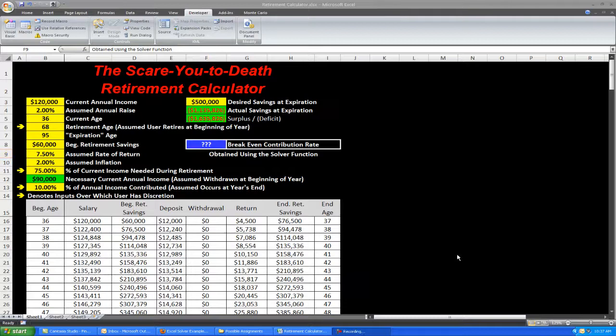Hello again. Just want to take a few minutes now to show you how you can create a macro in order to calculate your breakeven contribution rate to the retirement calculator that we created earlier.